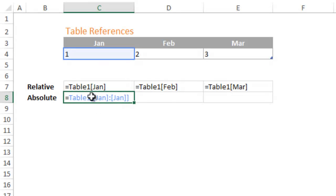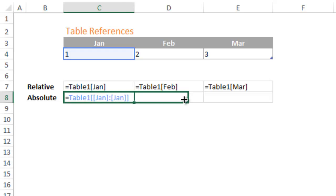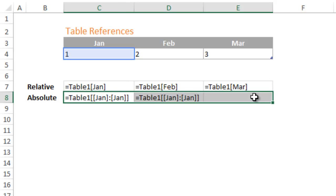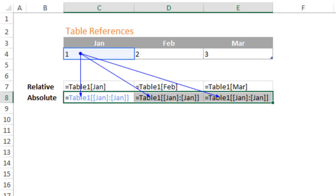In order to create an absolute reference with table formulas, you must duplicate the column reference as if it were referring to multiple columns. Then you can drag the formula across and it will behave like an absolute reference. Please see my video on creating absolute references in table formulas for a detailed explanation of this technique.